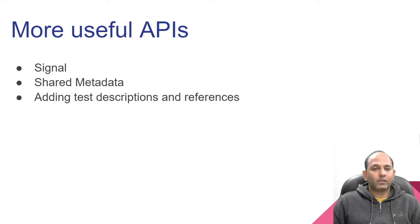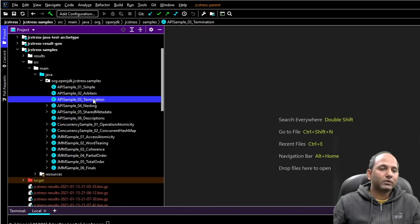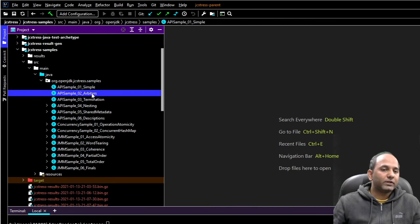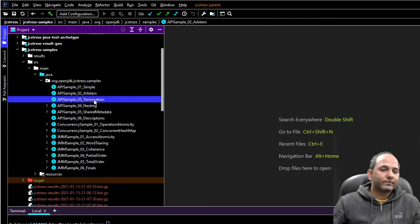Test case three is using JVM option TieredStopAtLevel equals to one. It is used to disable C2 compiler. Test case four is using -Xint. This option runs application in interpreted mode. Here compilation to native code is disabled and all the bytecode is executed by interpreter. Let's look at some more useful APIs JCStress provides: Signal, shared metadata, adding test description.